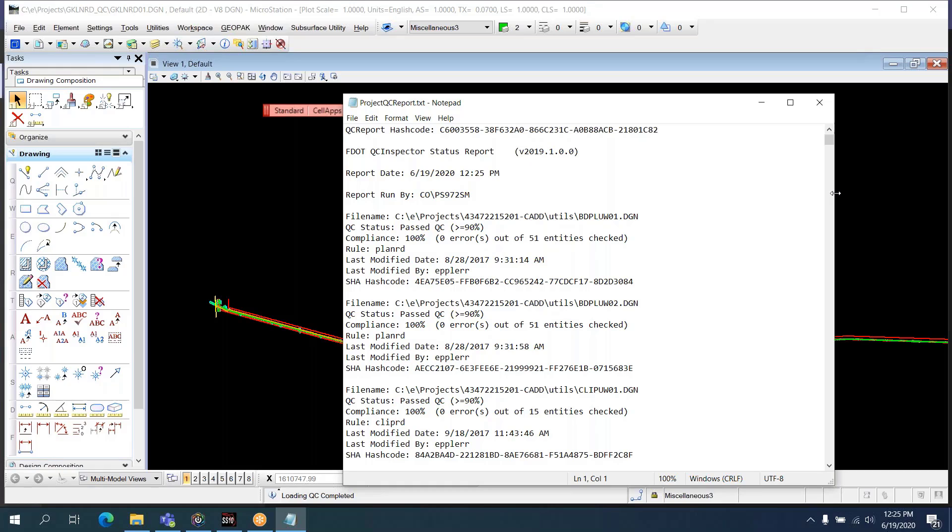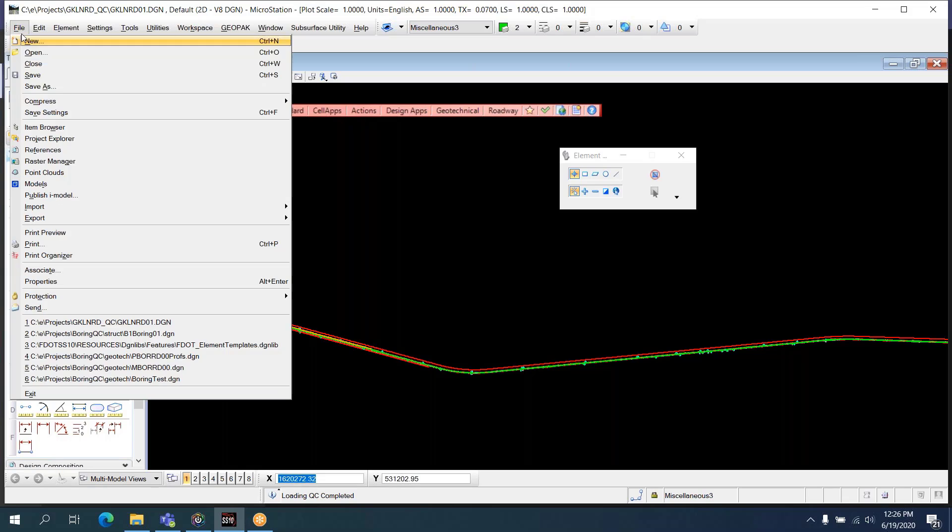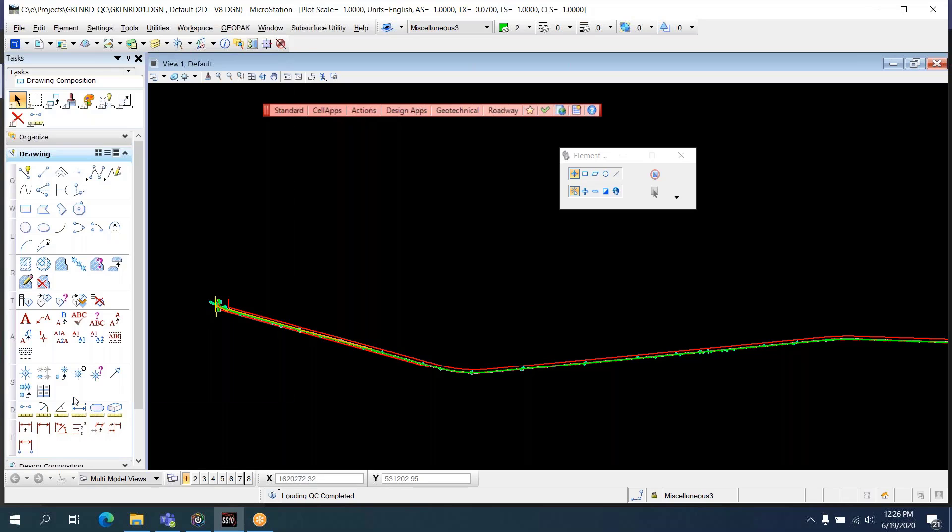When the QC project report process is done, the dialog will dismiss itself, and it will display the text of the QC report on the screen. You don't want to save this. It's already saved in your project folder. You just want to close this out. And because we are in a file that is outside of our project, we don't need to worry about anything about saving this or it affecting the project.